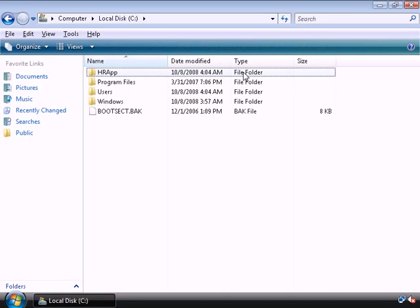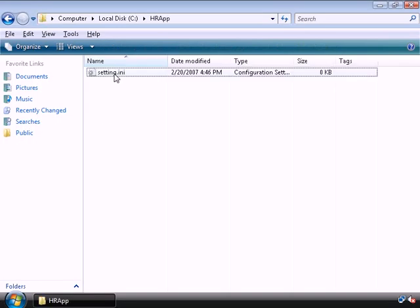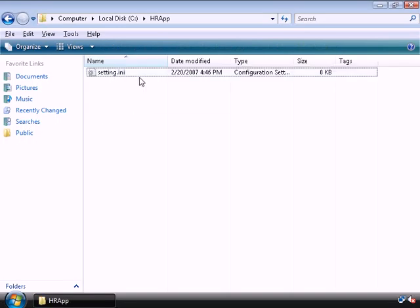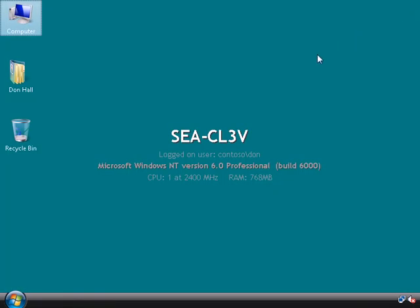We can see on our C drive there's a folder called HR app. And in the HR app we've got our settings INI.